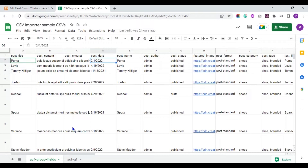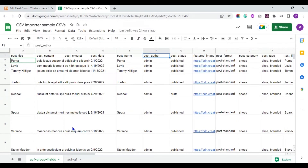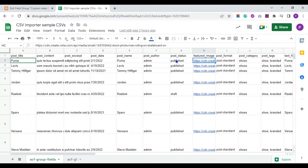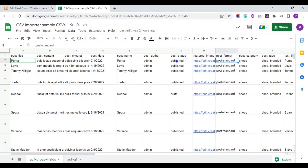Mention the post date in the post date field. Provide the post slug name in the post name field. Mention the author name in the post author field. Specify the post status value either as published or draft. Mention the featured image URL here — this can be your WordPress media URL or any external URL. Next, enter the post format value in the post format field. Mention the post category and tag values.